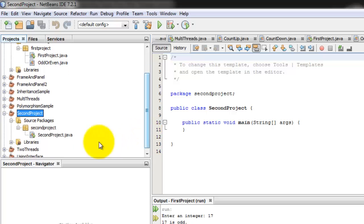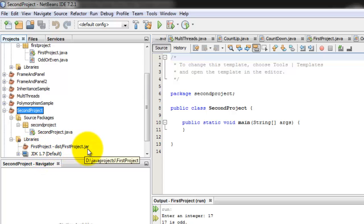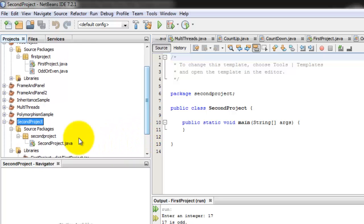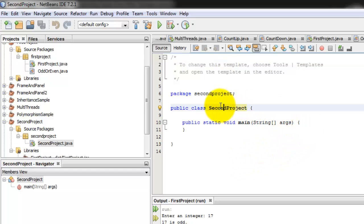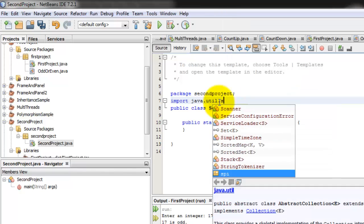Now, if you will look at the libraries here, you will see that besides the default library, you can see also there the first project jar file. Okay, that makes sense. So let's go back to second project. And in the main method, again, we're going to instantiate that class. Before that, let's import java.util.Scanner.